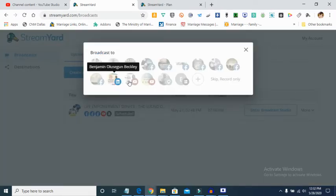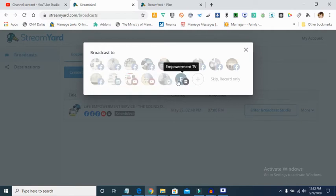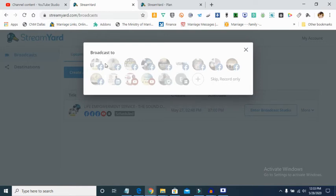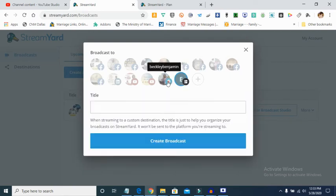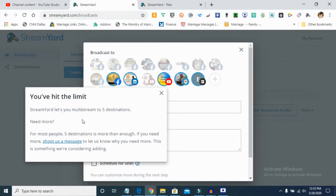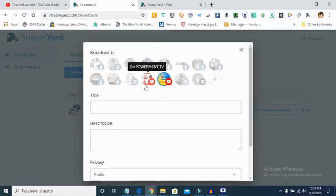When you click 'Create a Broadcast', it shows you all the platforms you have connected — Facebook pages, Facebook wall, Periscope, YouTube, LinkedIn, RTMP. Another good thing about StreamYard is that even if you don't want to go live, you can just record. You then select where you want to broadcast. On the highest plan you can select up to five platforms; on the free version you can only select one platform.